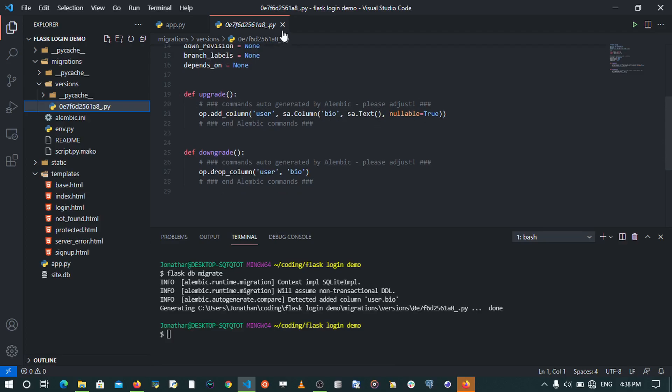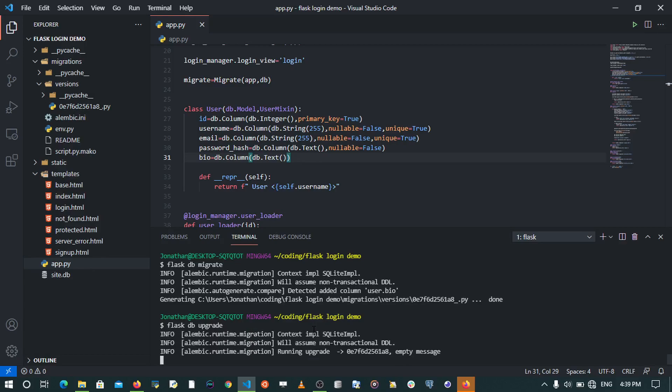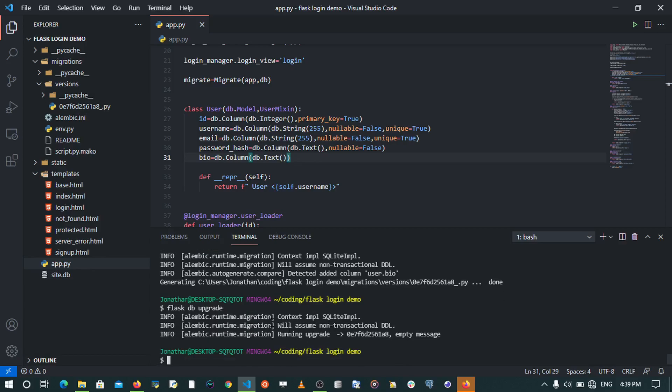Now for us to see this take effect in our database, what we're going to do is run this command: flask db upgrade. When I run flask db upgrade, what this is going to do is run the upgrade of the migration. It's going to run this migration on our database.